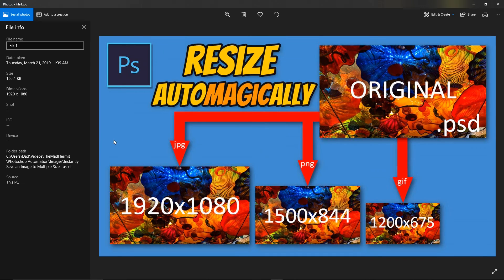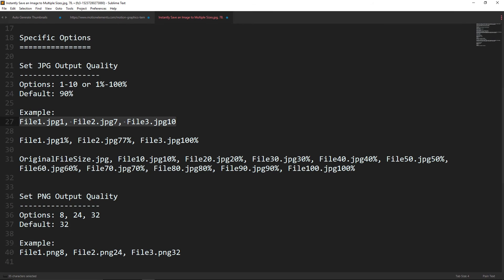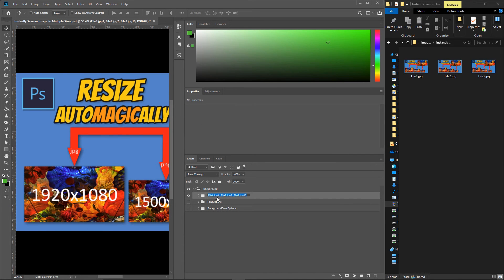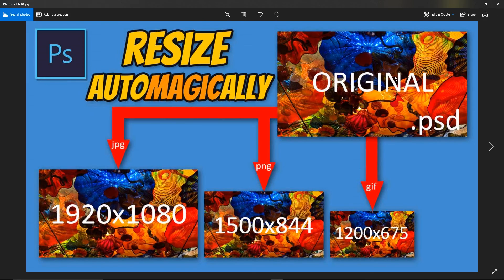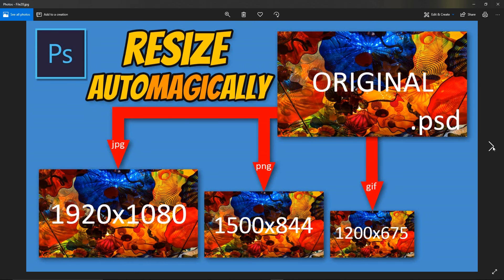If you want a smaller file size, you might want to find a middle ground — this is the tiniest one I could create and it still looks pretty decent, but that's something you want to play with. You can also change the quality setting by percentage. Instead of just creating three by percentage, I'm going to create 10 files by percentage. And as you can see, you can scale it upwards and instantly create all these different files with varying quality settings.